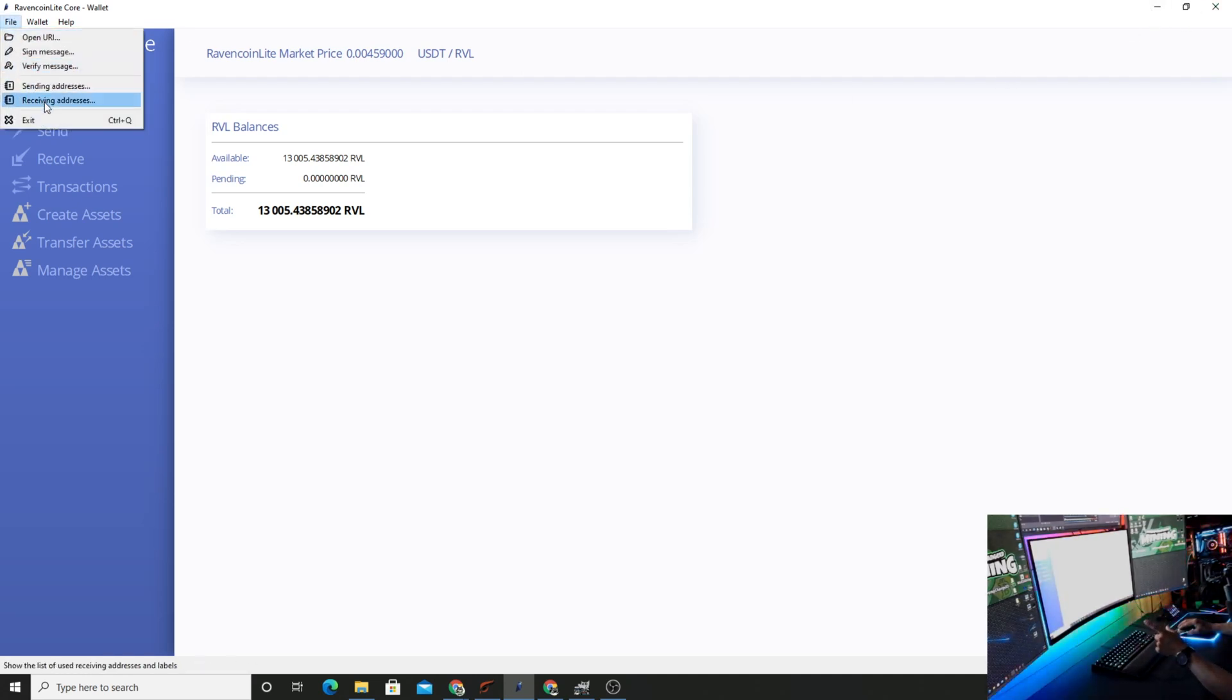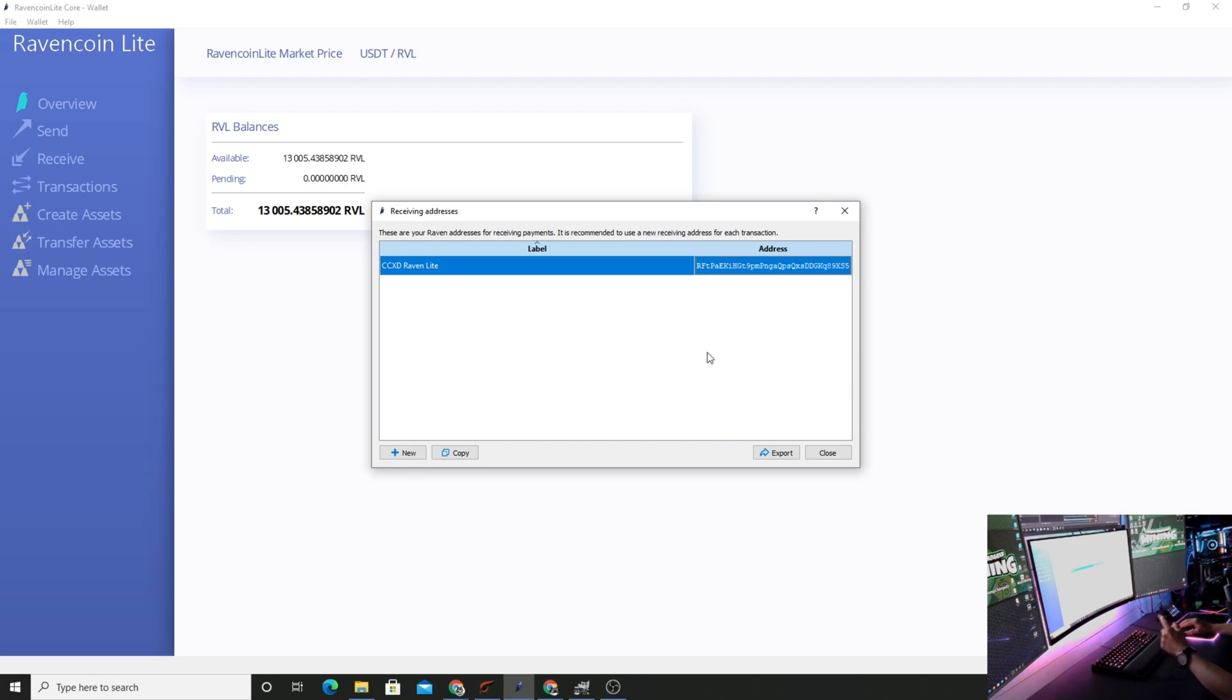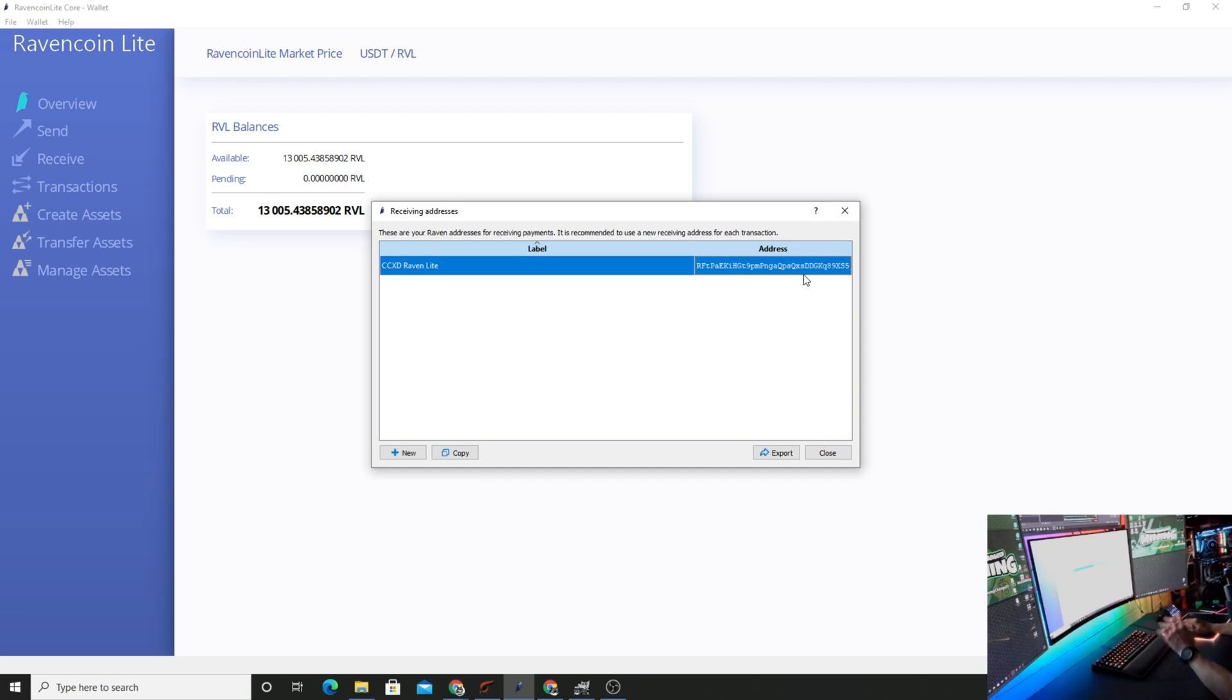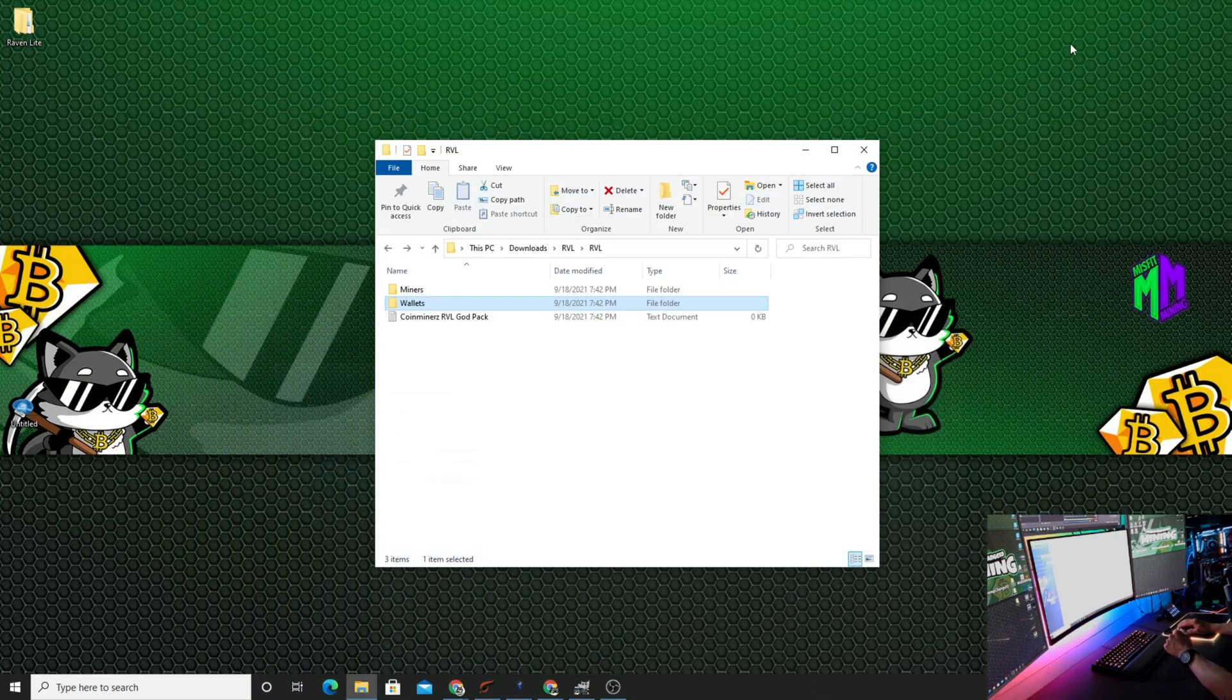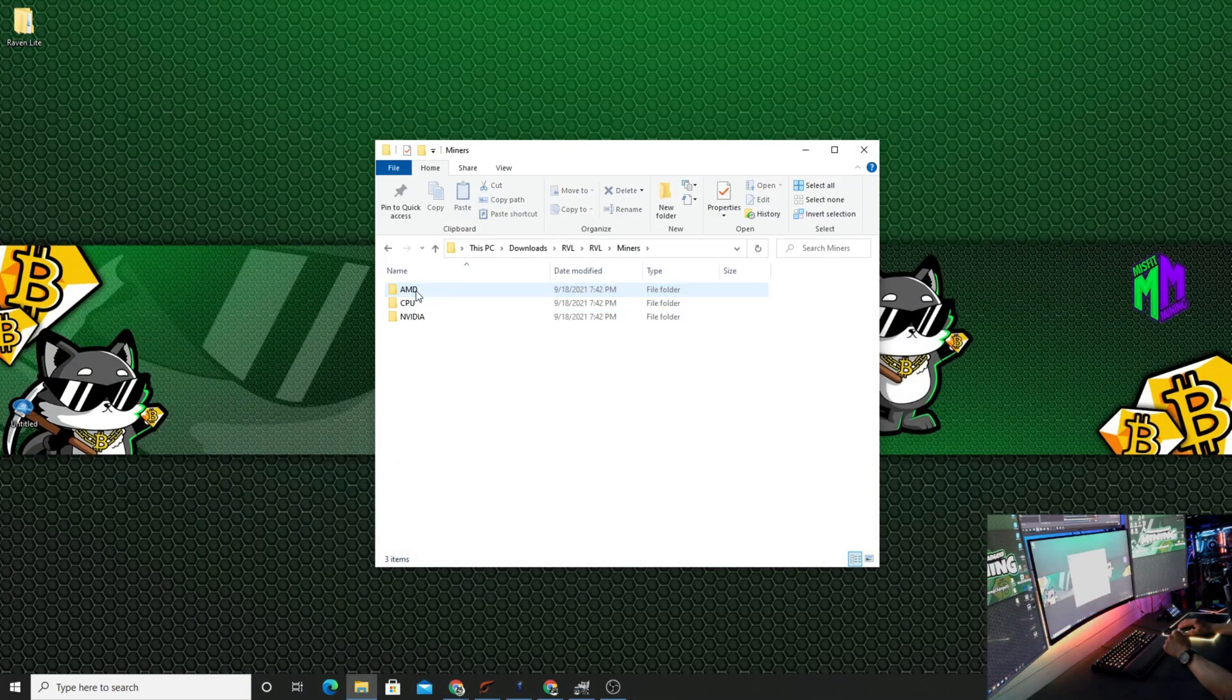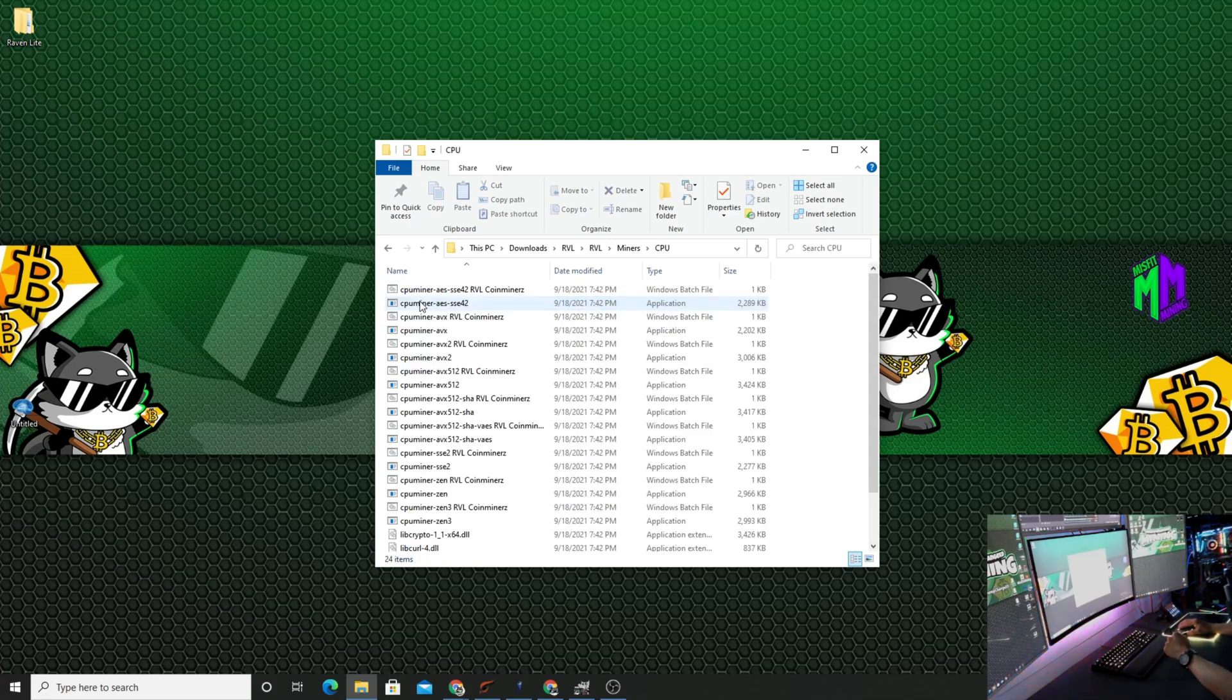Once you guys do that, up here in File there is a receiving address. So what you're going to do is come right down here and click New. You're going to add a wallet, name it, and then once you add it and save it, it's going to give you an address. So you're just going to right-click, copy the address. All you need to do, exit it out, put the wallet down. Now let's go to the Miners. Then we're going to go to CPU, going to open that up.